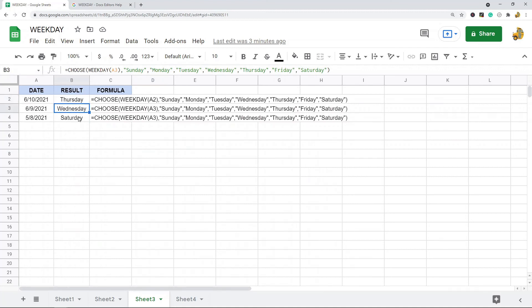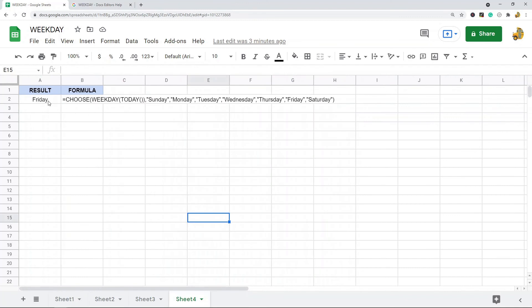If you want to display the current date's day of the week, you can nest the TODAY function inside WEEKDAY. Today is Friday, and you can see that inside the WEEKDAY function I've nested the TODAY function, which is itself inside the CHOOSE function. TODAY inputs today's date, WEEKDAY returns the number for that day, and then CHOOSE takes that number and returns the corresponding day name from the list.